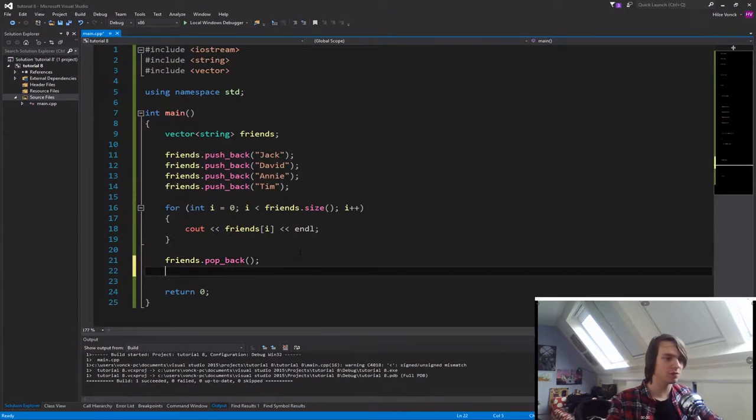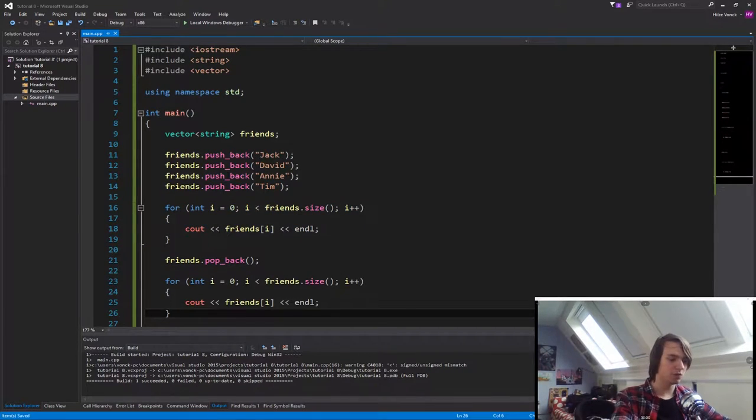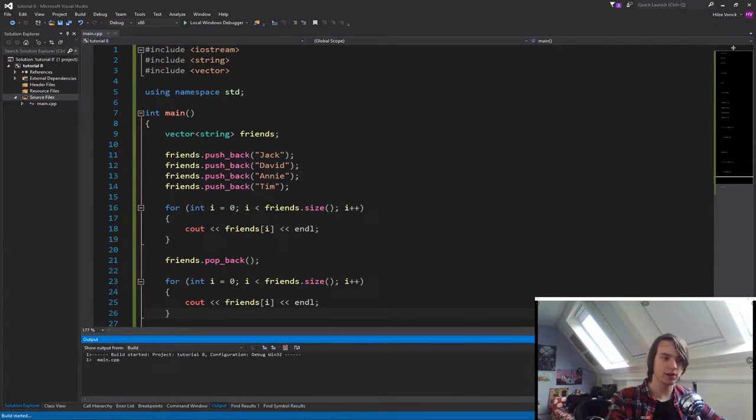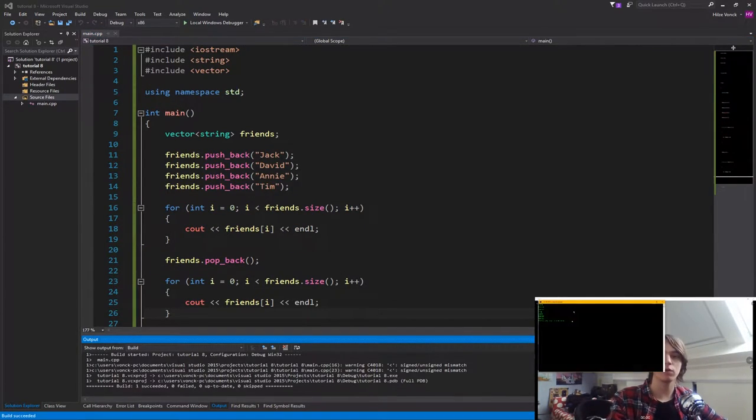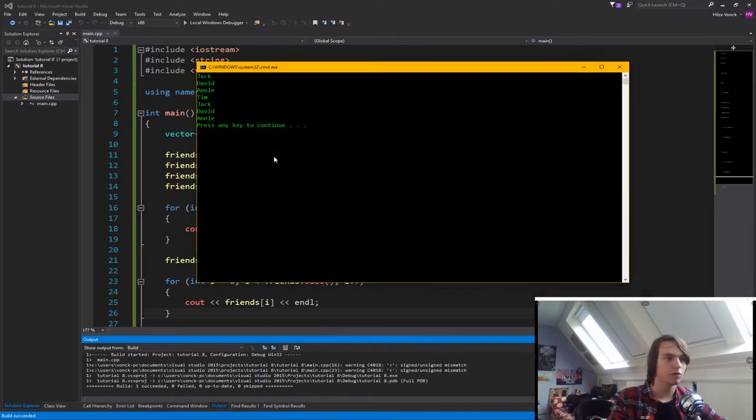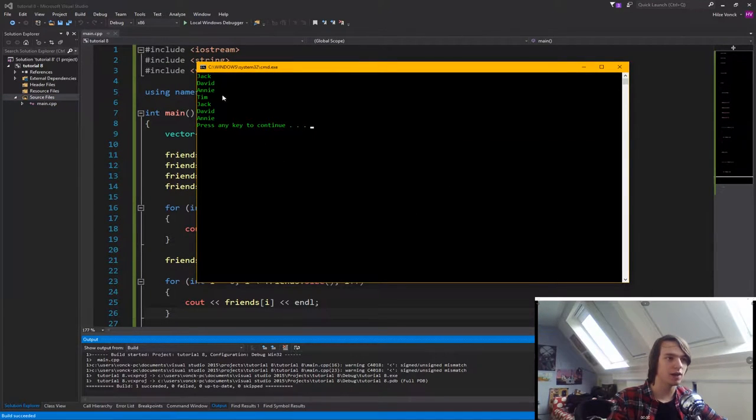So if we copy this and do the for loop again at the end, if we now run the program, what you'll see, we'll say Jack, David, Annie, Tim, and then Jack, David, Annie.